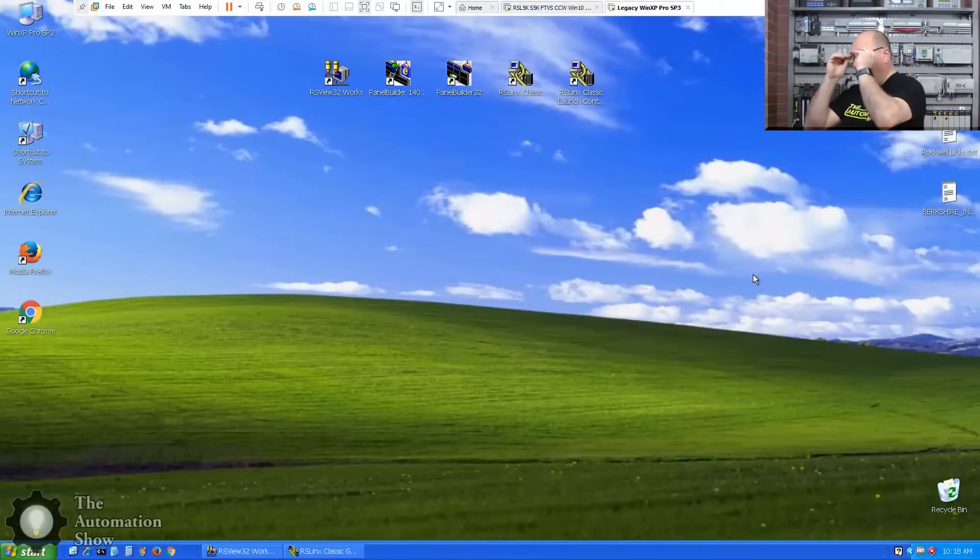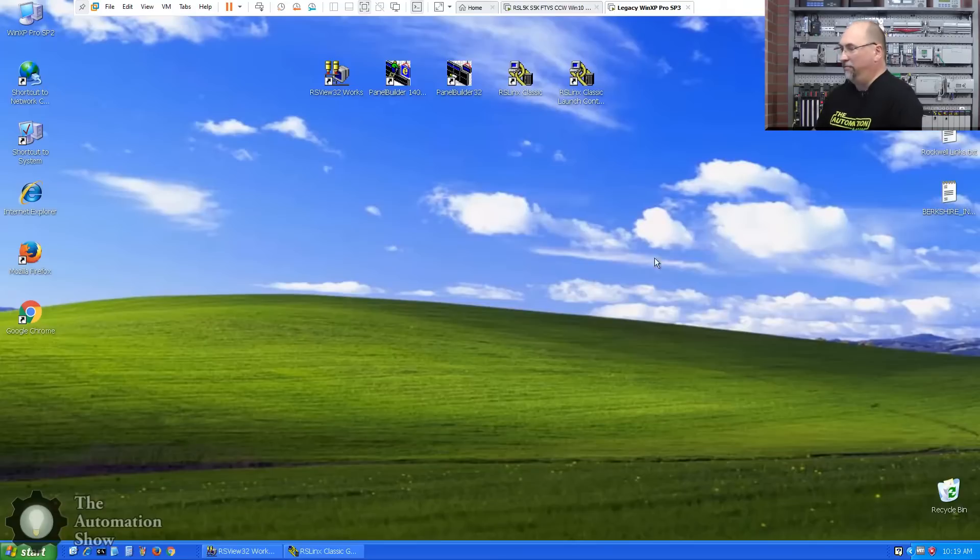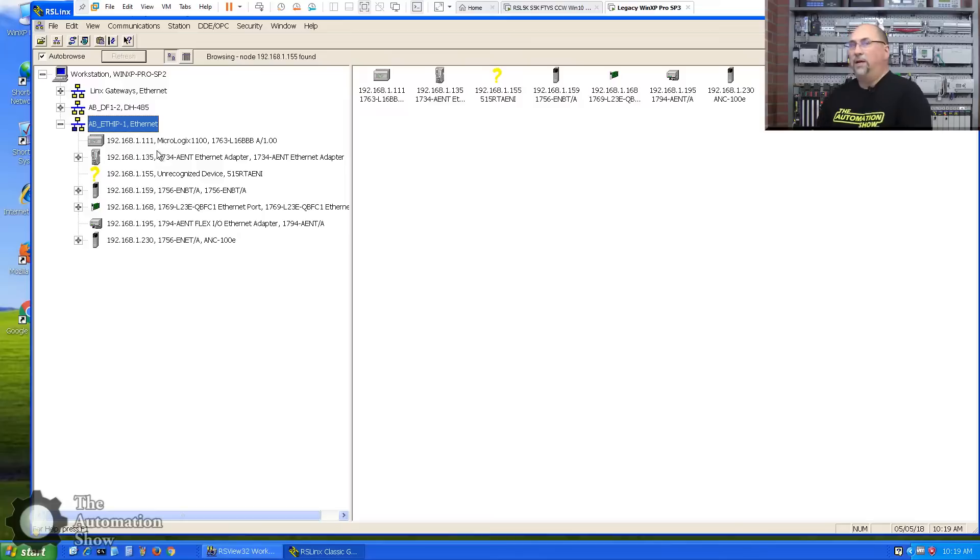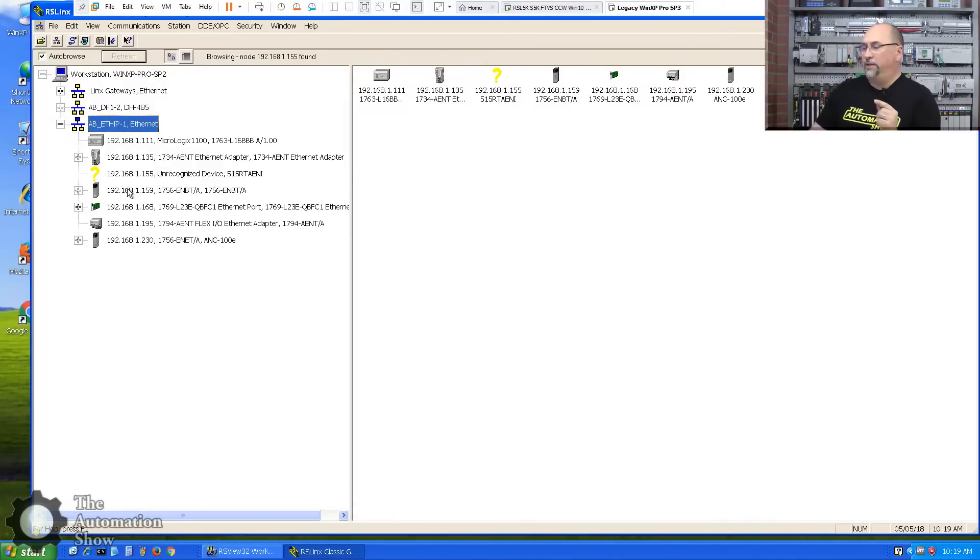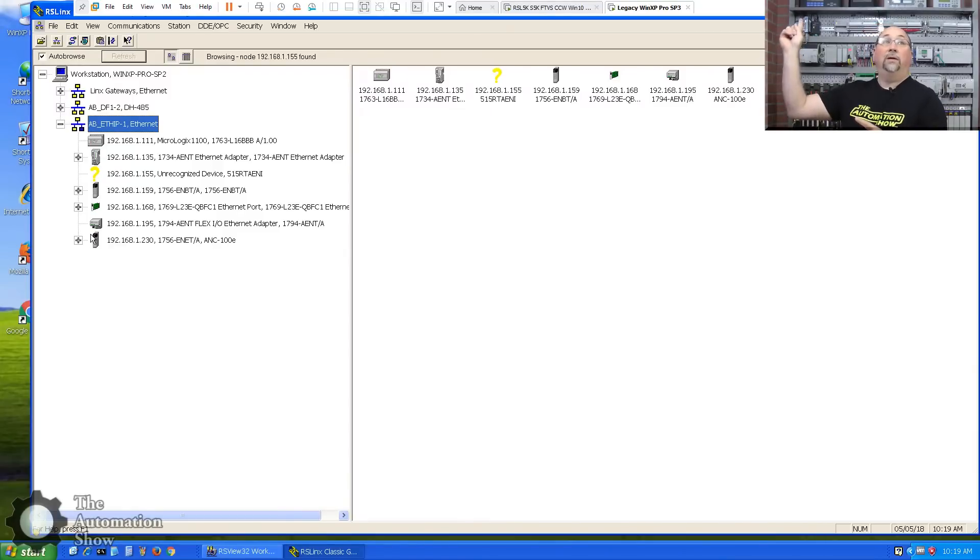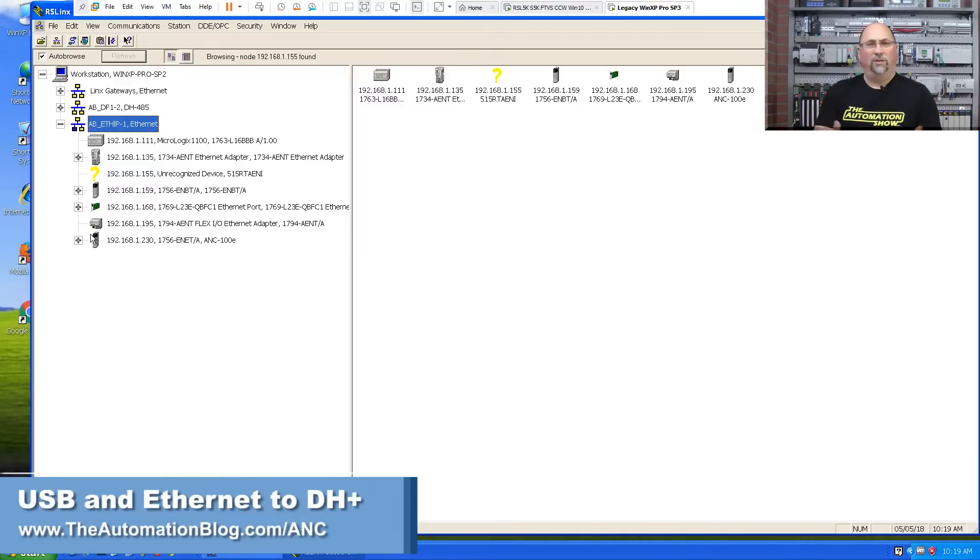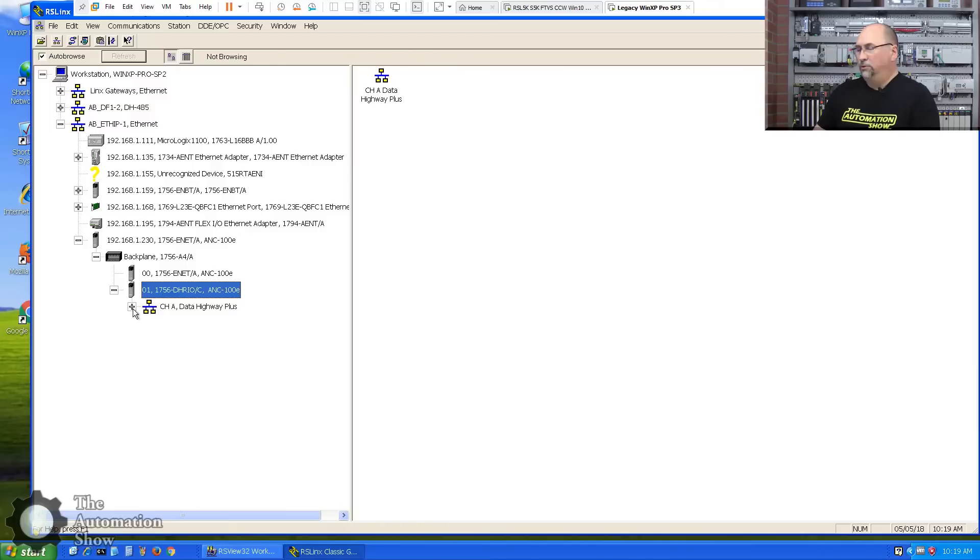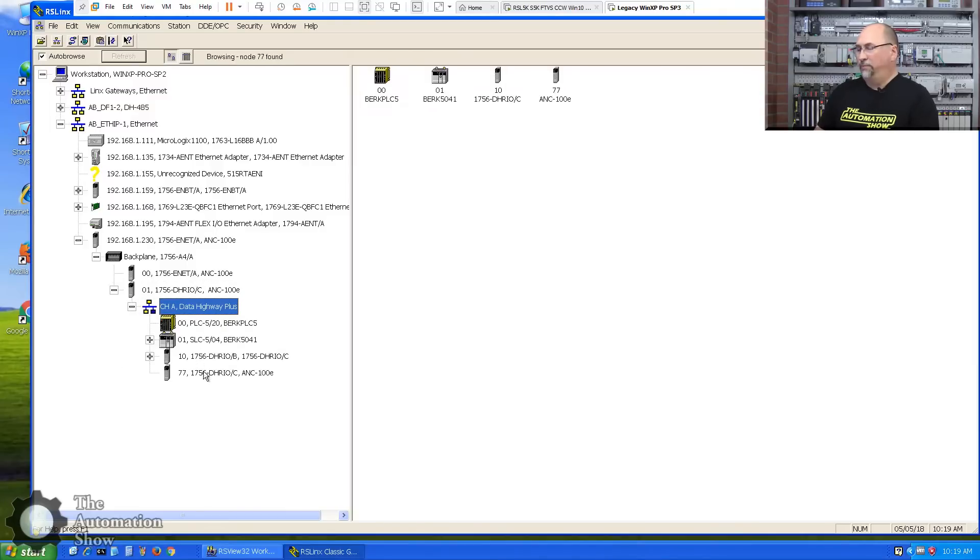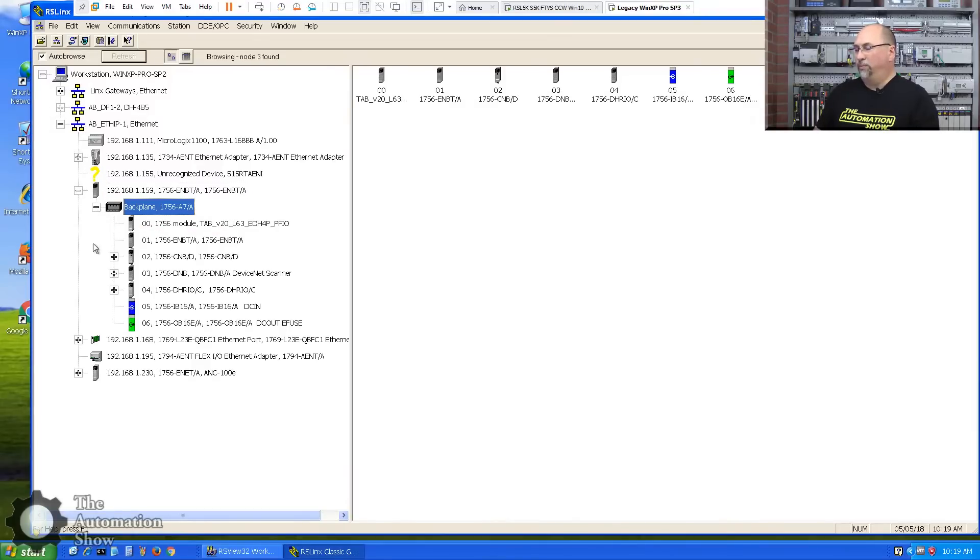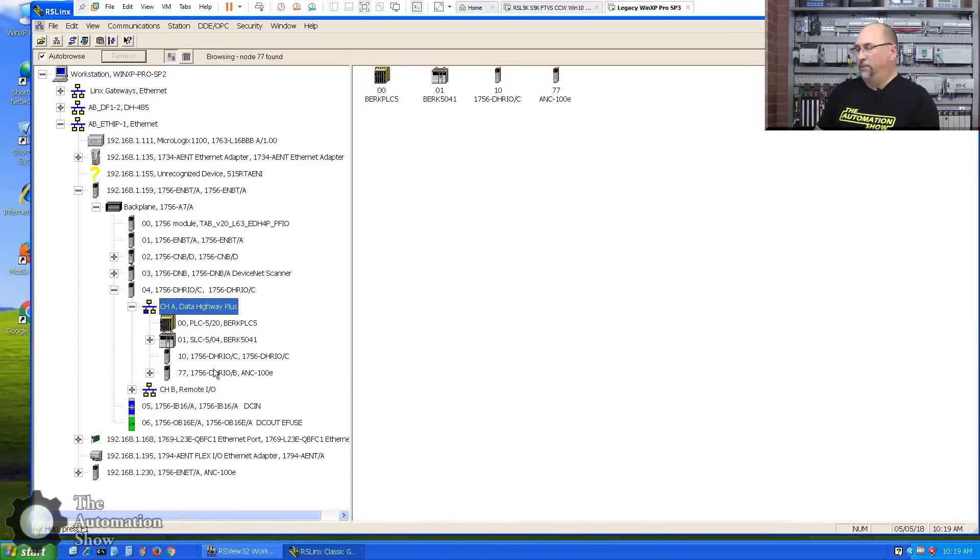In any case, with that said, let's go over to the computer here. Here you can see we have Windows XP and I've installed RSVue32, but first let's take a look at RSLynx Classic. And here you can see I have Ethernet set up, like we've set up in our previous episodes. You can see here I actually have two ways to get to my Data Highway Plus. I have the ANC100E, which is up there on the top, and I'll put a link on the screen to our previous videos and articles about that. But that will get us from Ethernet out to the Data Highway Plus. But in this case, since most of you probably have a ControlLogix gateway, I wanted to cover that. So we'll go through the ENBT here, and my DHRIO is right there, and channel A. You can see my PLC5 and 504.